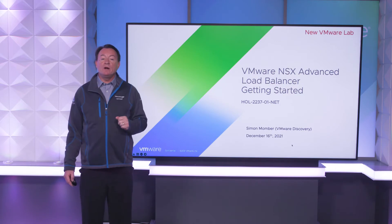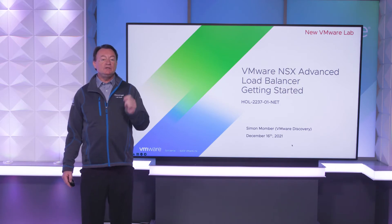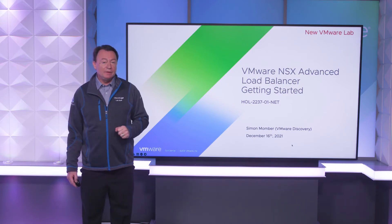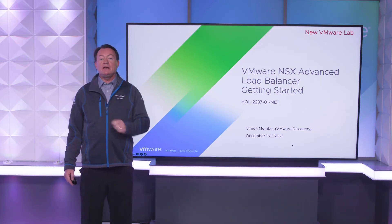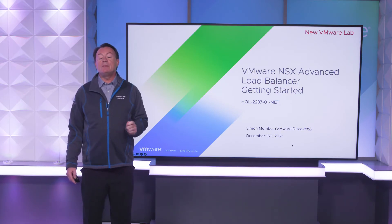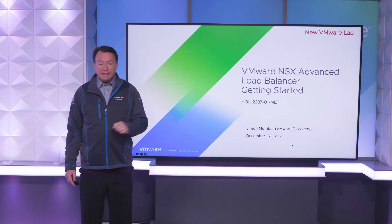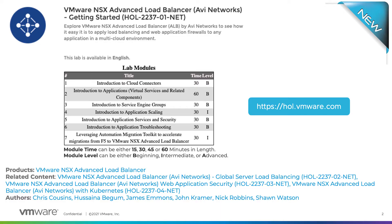Hi, I'm Simon Mombe of VMware, here to introduce a new lab: VMware NSX Advanced Load Balancer, getting started. In this lab, we will explore the NSX Advanced Load Balancer by RV Networks to see how easy it is to apply load balancing and web application firewalls to any application in a multi-cloud environment.